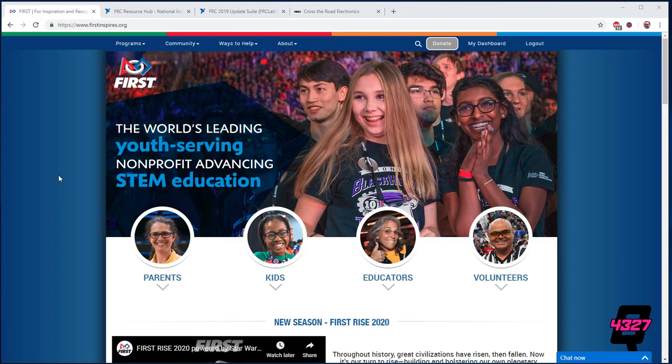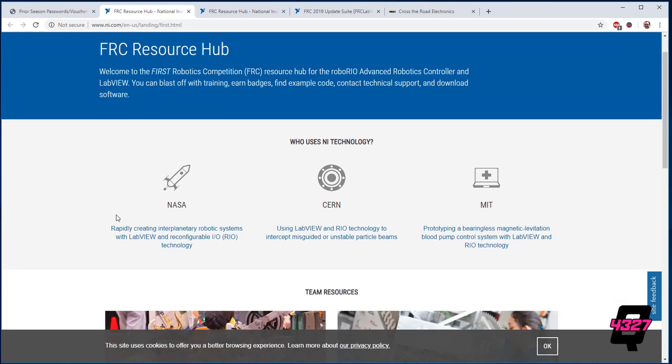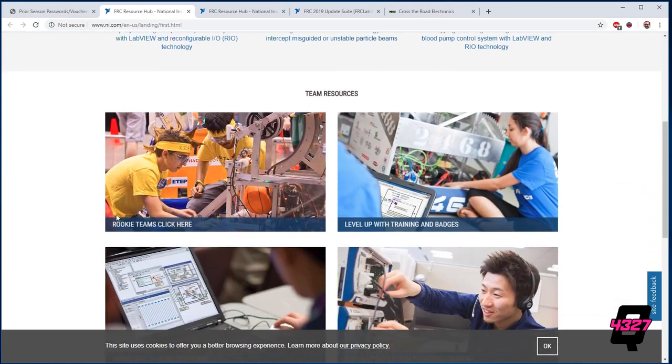Hi everyone and welcome to QBranch's video on programming your FRC robot using LabVIEW. This is Burdett and in this video I will be walking you from the very beginning of installation through getting your robot to drive.